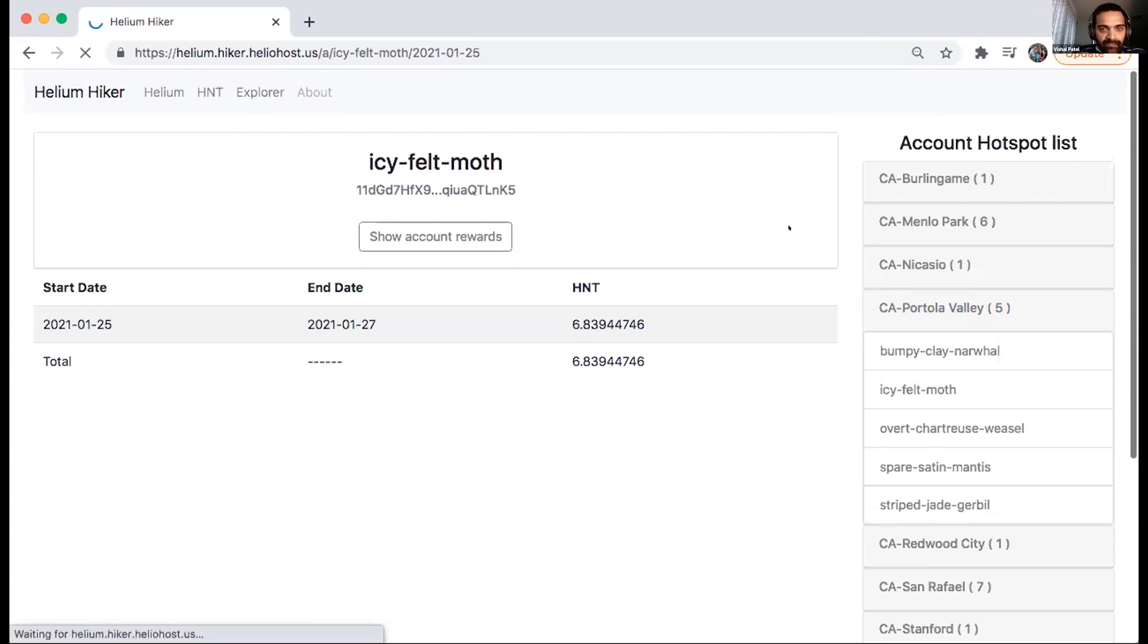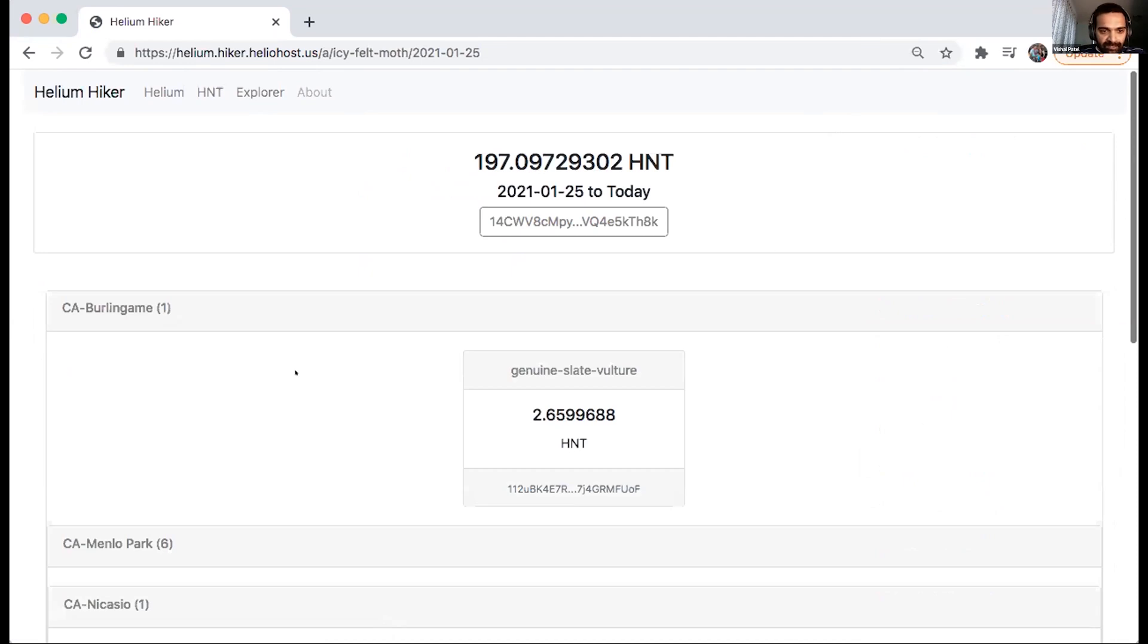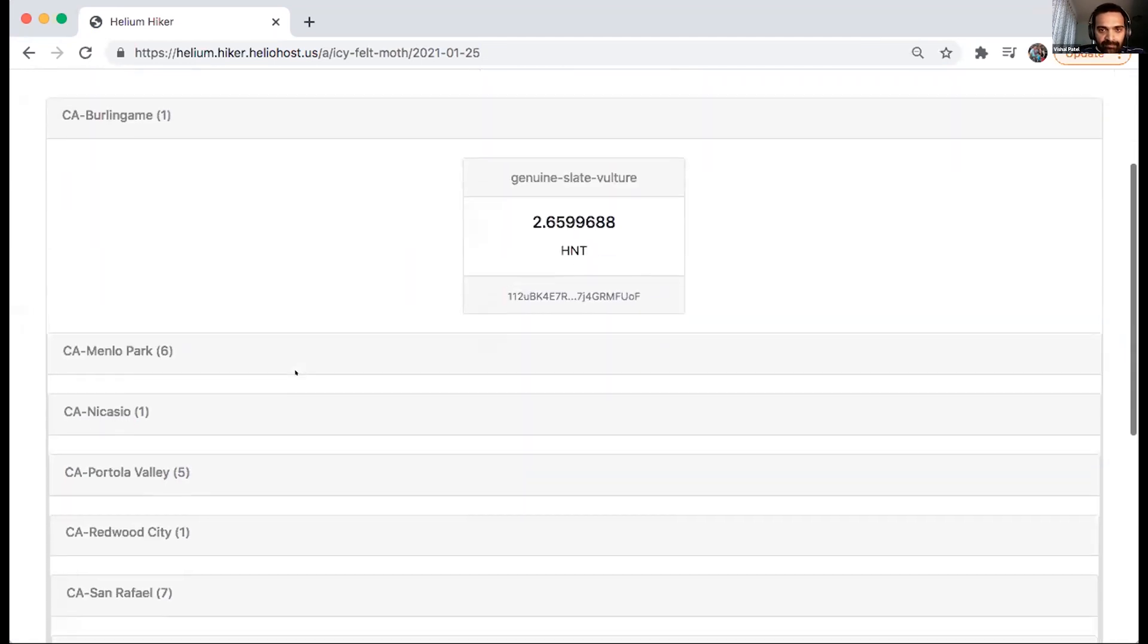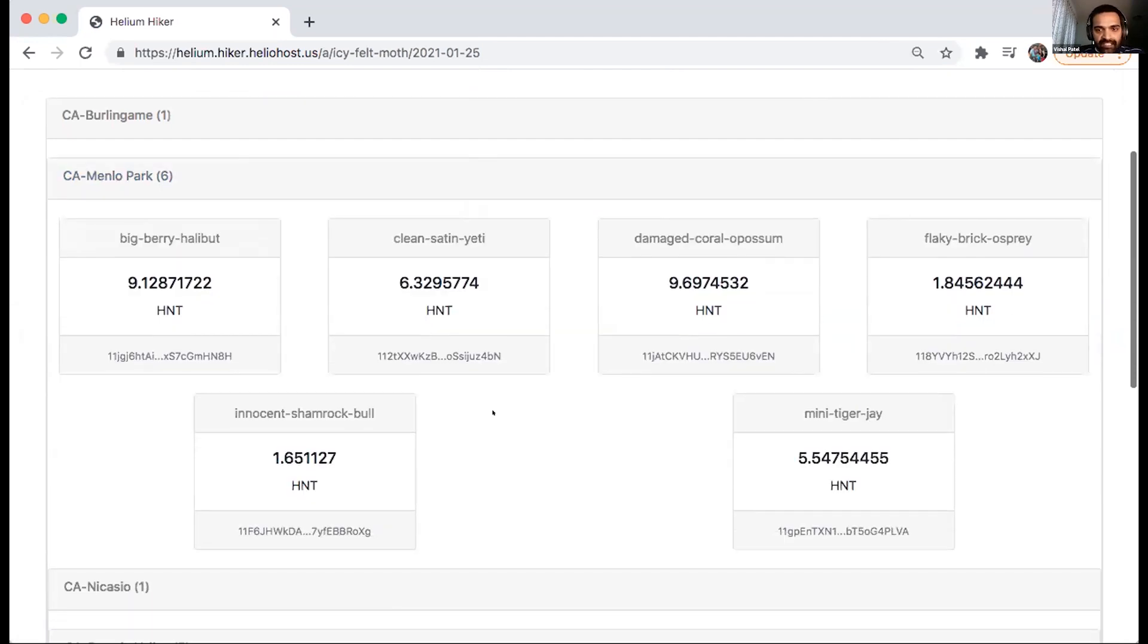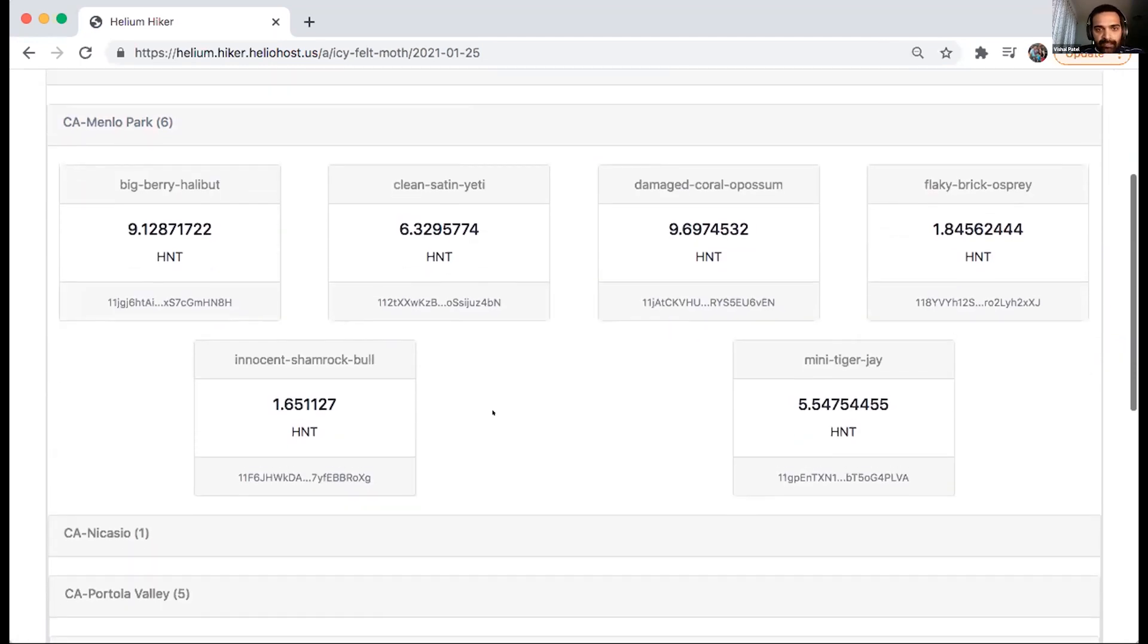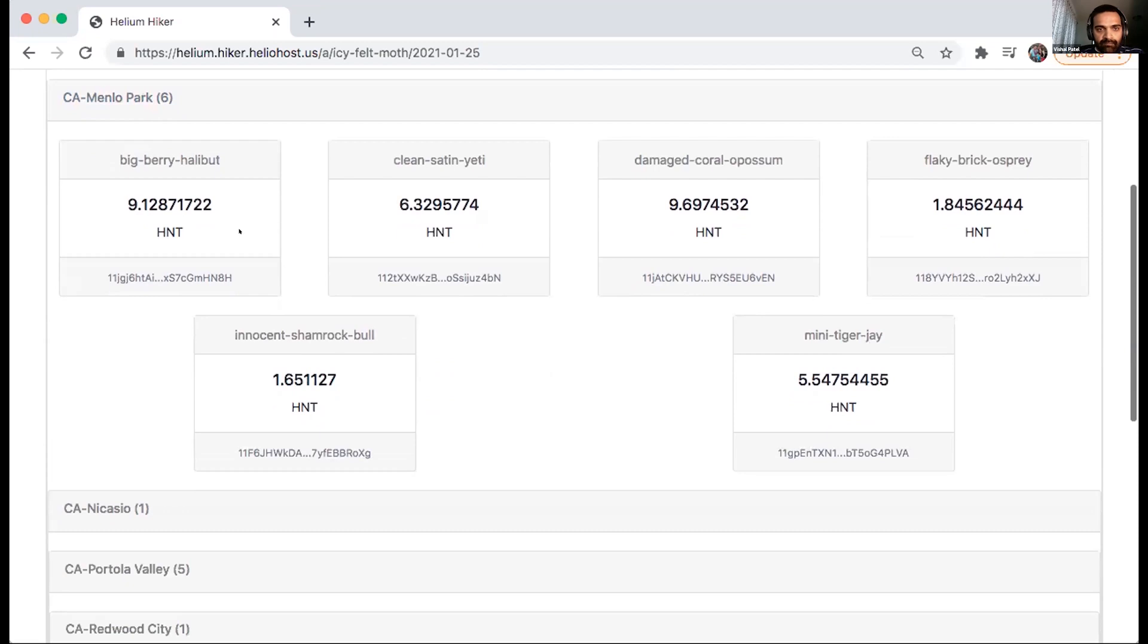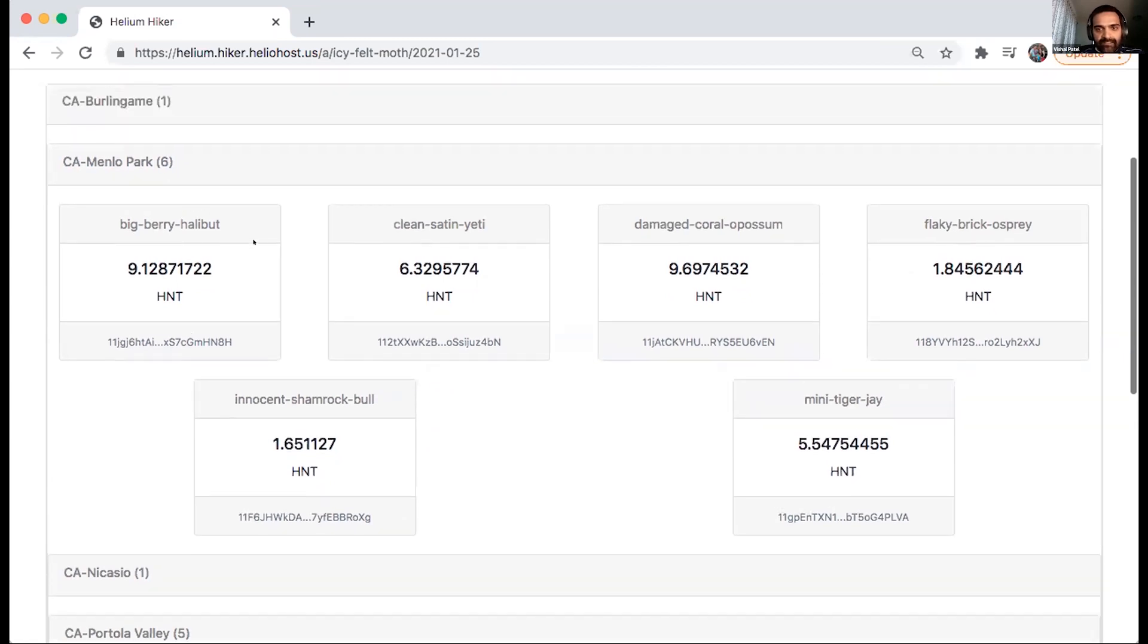It's just browsing through a lot, but earlier, it was just like a whole screen taking this one hotspot. Now I made a change where multiple hotspots, like four per line will fit in, and it will provide the HNT rewards for particular hotspot in those cities.